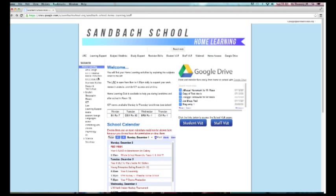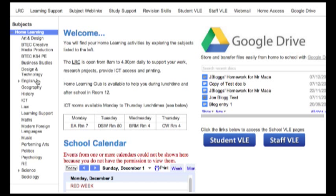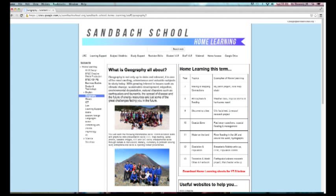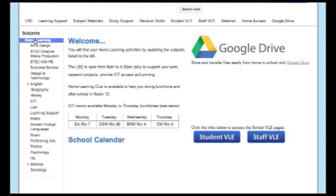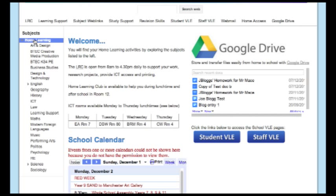Once you are admitted to homelearning, you have access to all the subjects available down the left hand side, and by clicking on any of them you can access the resources there. Clicking on homelearning at any time takes you back, and from this homepage you can also access other areas like the LRC and of course the student VLE.